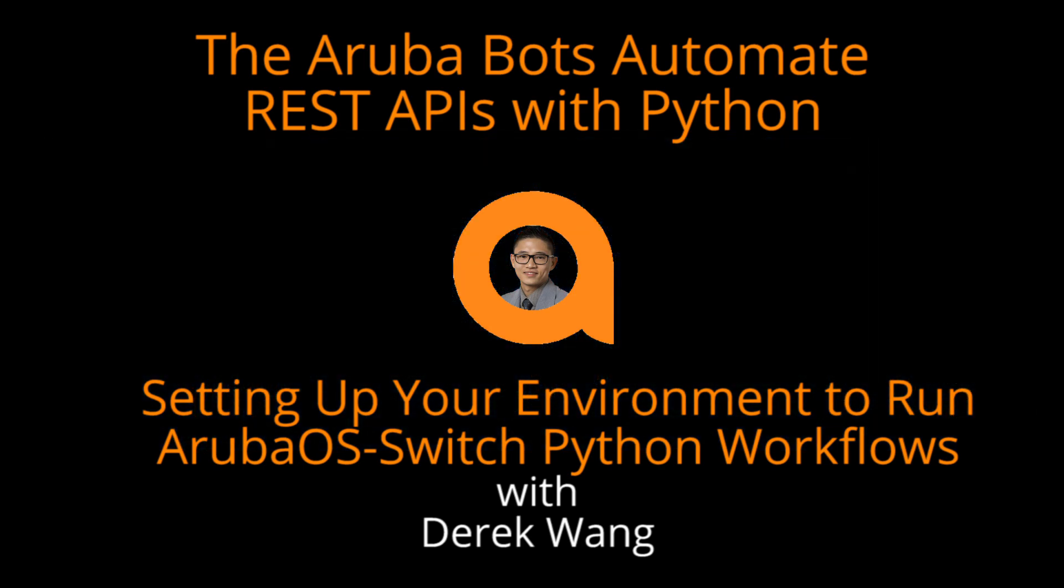Hey guys and gals, it's Derek again, here today with the third video in the REST API and Python series.